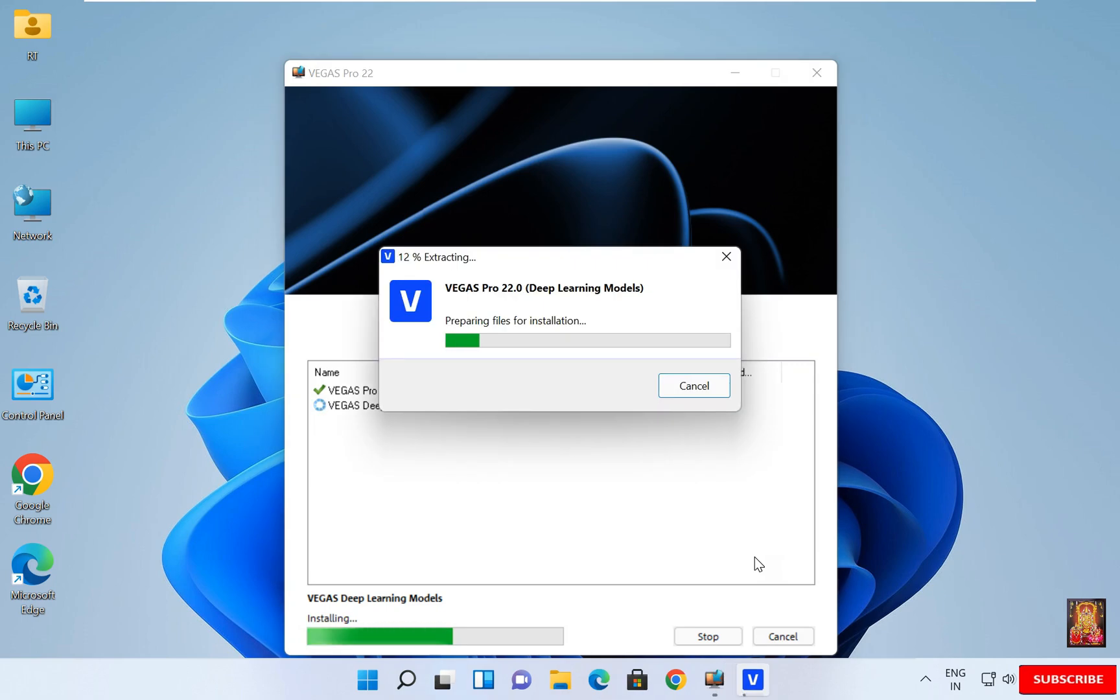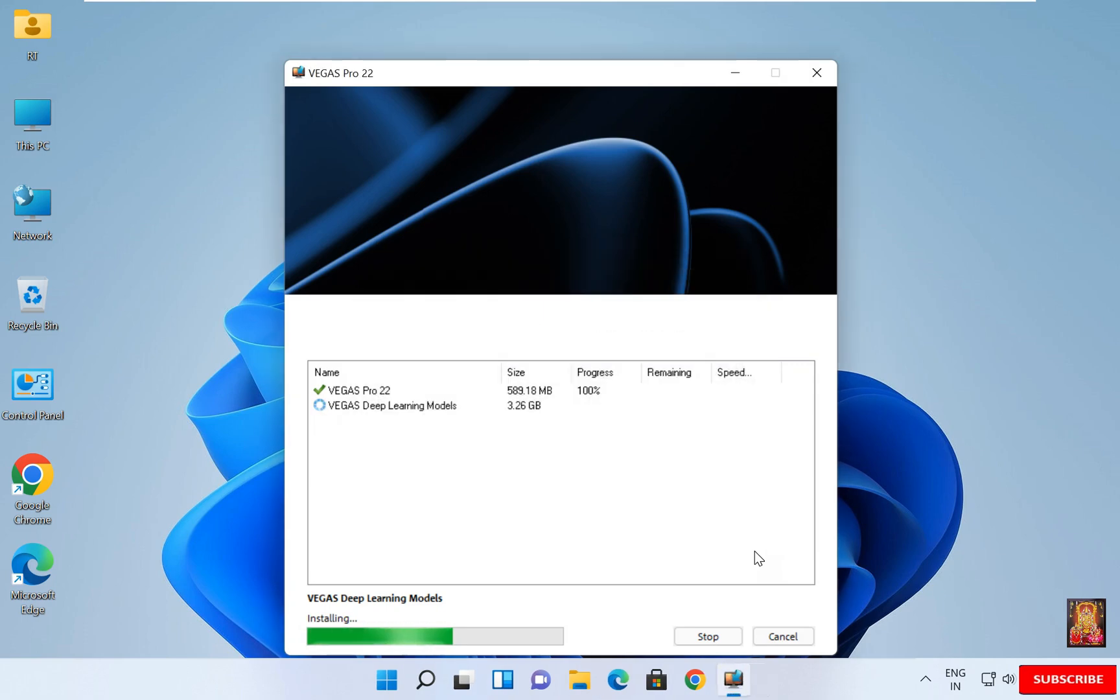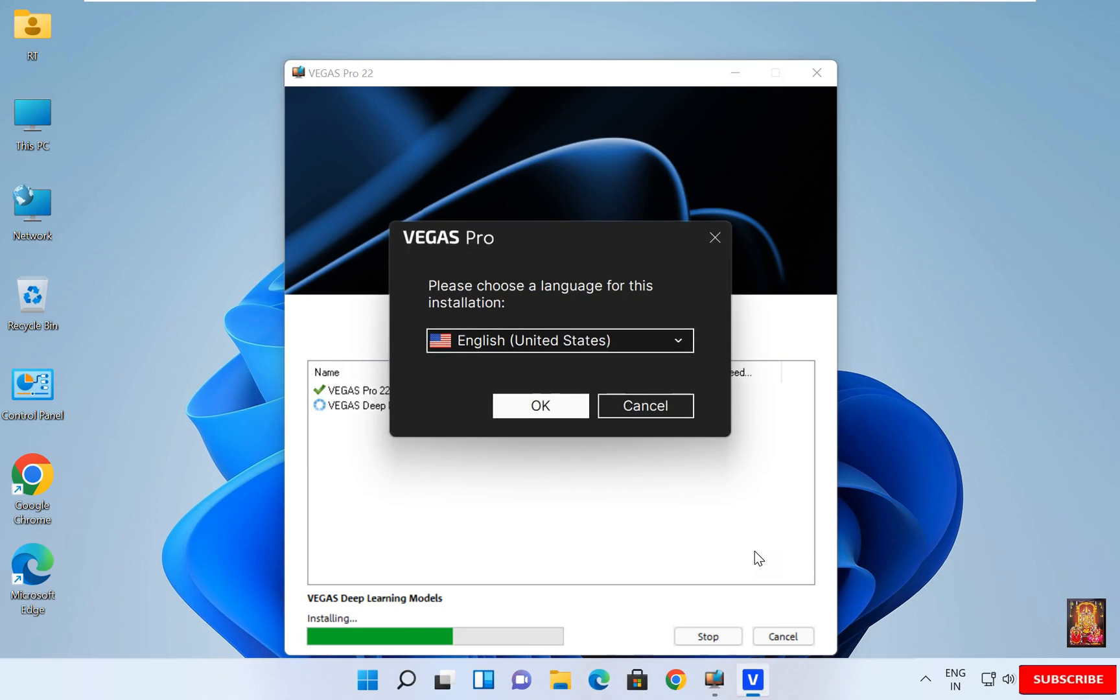Now the Vegas Pro 22 Deep Learning Models installation started. Choose language. Default is English US. I am going with default language. Click OK.